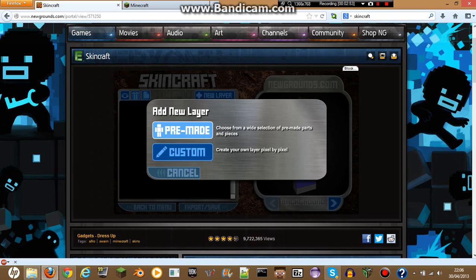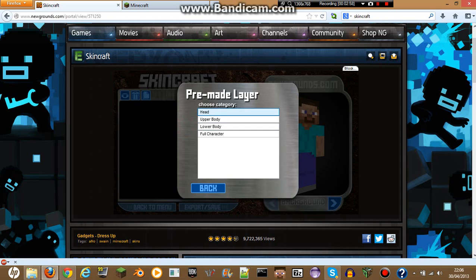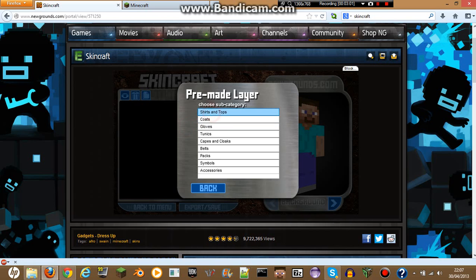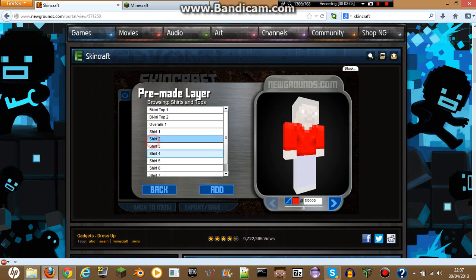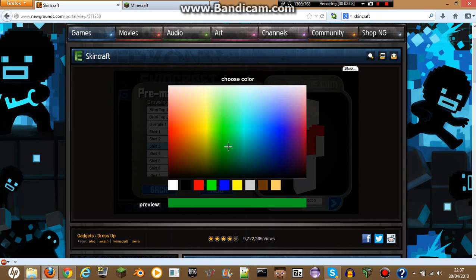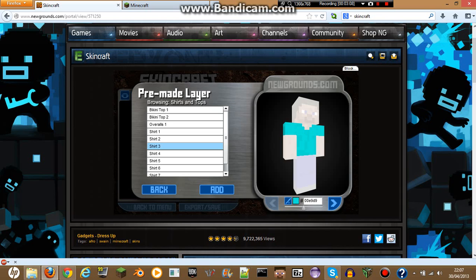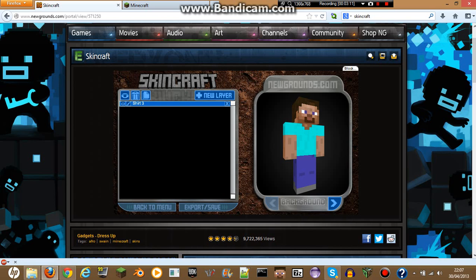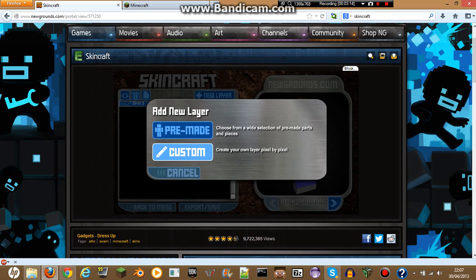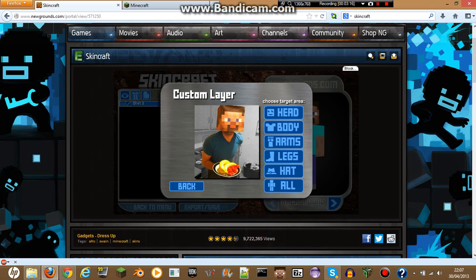Pre-made are ones that people have made. If you click on that, it comes up with a lot of options, so you can do a lot of things. If you want to make your own custom ones, hit custom.